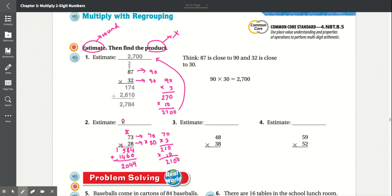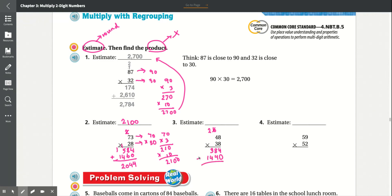We get 2,100. Number three: 48 times 38. Multiply 8 times 8, which is 64 — carry the 6. 8 times 4 is 32, plus 6 is 38. Add the 0. 3 times 8 is 24 — carry the 2. 3 times 4 is 12, plus 2 is 14.